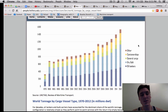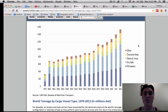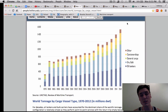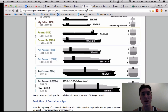This shows world tonnage by cargo vessel type. You'll notice that oil tankers and dry bulk take up the vast majority, and that total tonnage has increased over time since 1970.